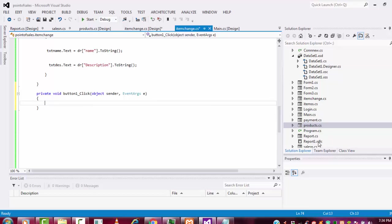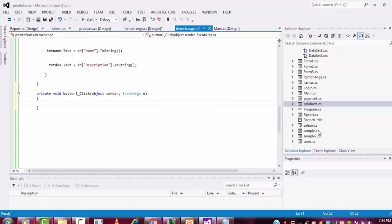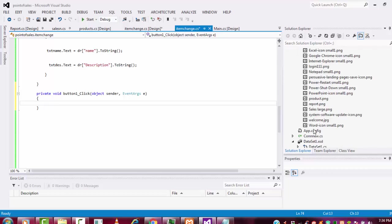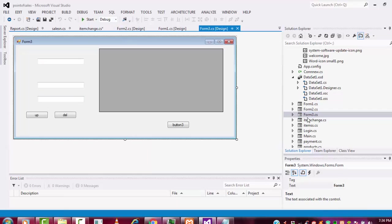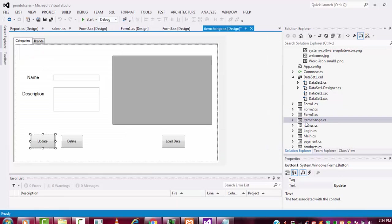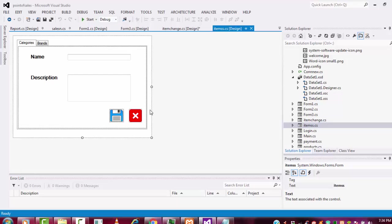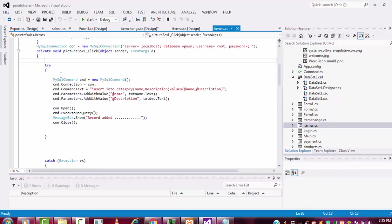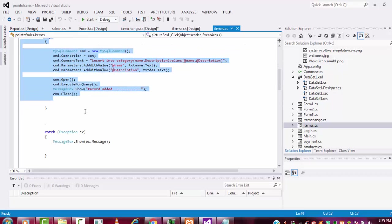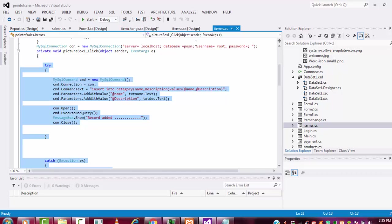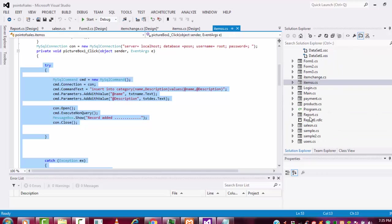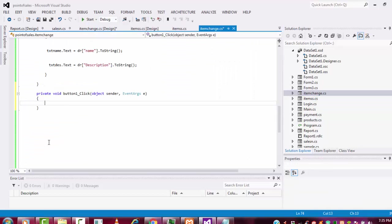Go back to my category part - I mean item form - and here double click on the save button. This will be the save button. You copy this coding and come back to my item changing form. After that, double click on this one - here you have to paste.